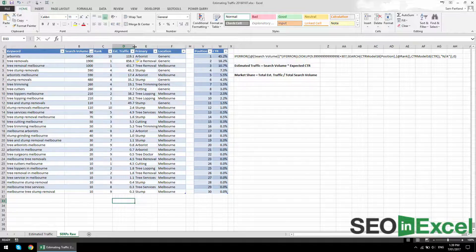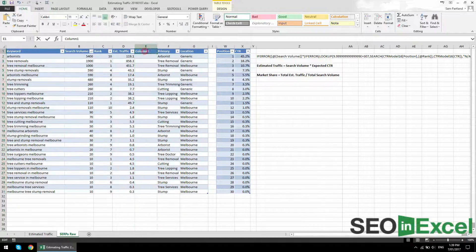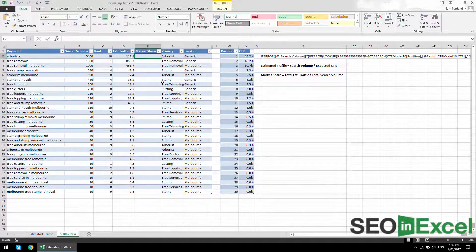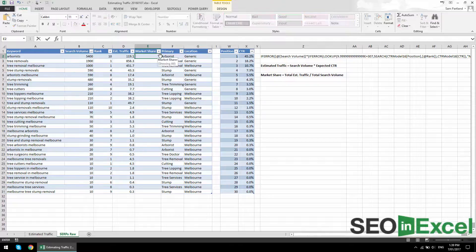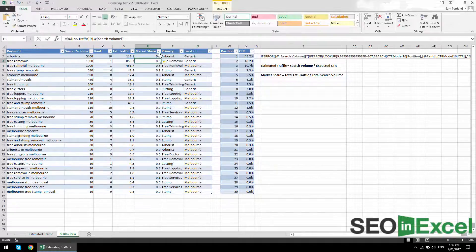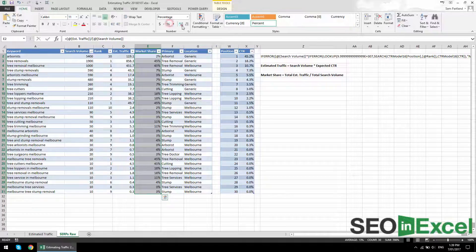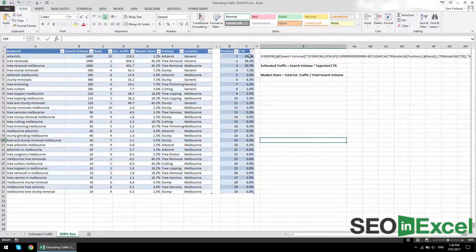What we now have is an estimated number for each keyword, associated with a category and location. We can also get the market share at the keyword or ranking position level. Market share equals total estimated traffic divided by total search volume — so estimated traffic divided by search volume. Thrown into a percentage, that gives us the estimated market share for that keyword. You'll notice that is basically just going to be the click-through rate.